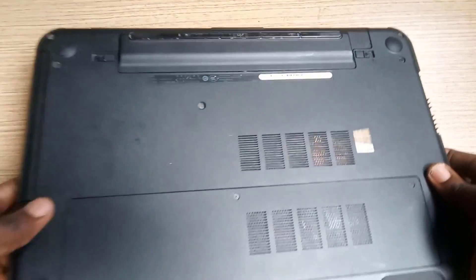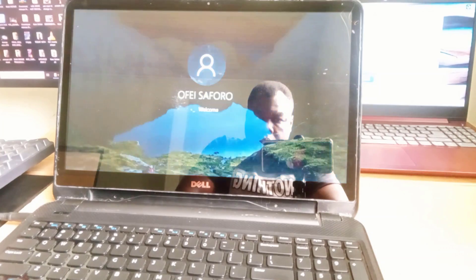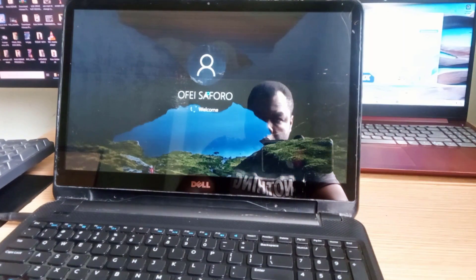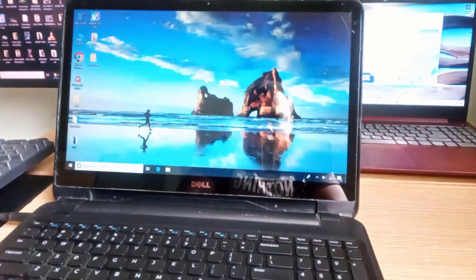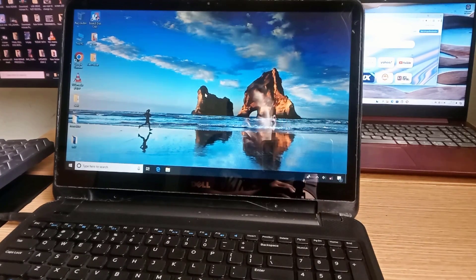I have successfully replaced the hard drive with a solid-state drive and now it's ready for testing. As you can see, the system is operating at a significantly faster speed. This demonstrates the benefit of upgrading from a traditional hard drive to an SSD. The process is quite straightforward when utilizing the EaseUS Disk Copy application.